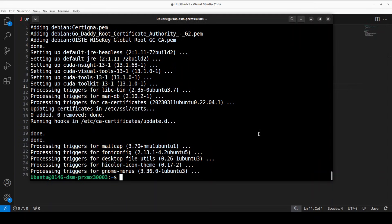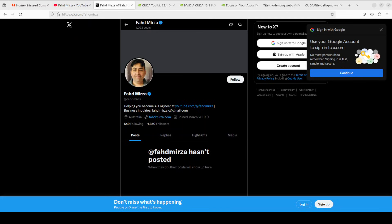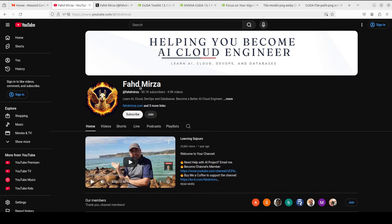Let's go back and verify the installation. CUDA 13.1 is installed — there you go. I believe this is very crucial: CUDA Tile is the future of GPU programming — simpler code, same performance, and it works on GPUs that haven't even been released yet. Please follow me on X, become a member, like and subscribe — that helps a lot. Thank you for all the support.